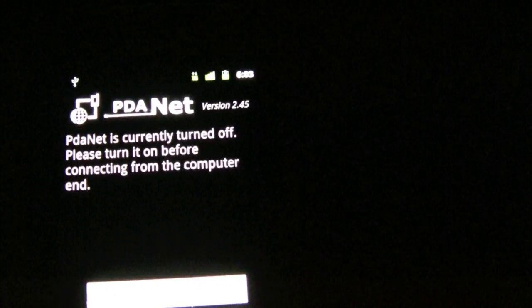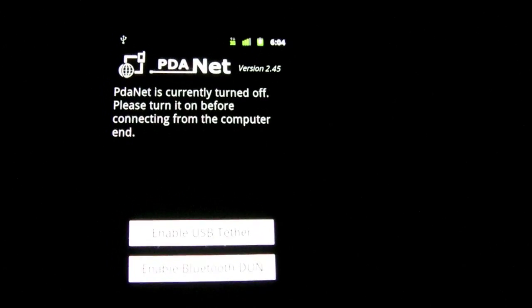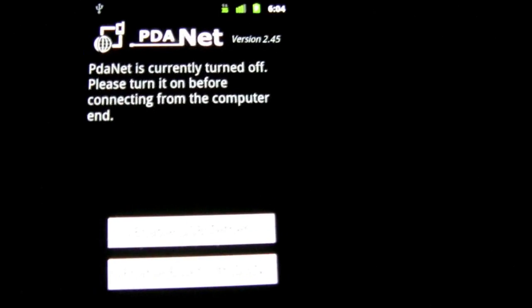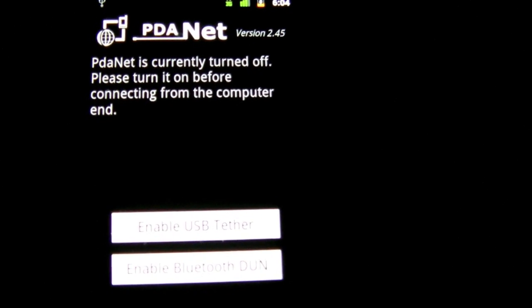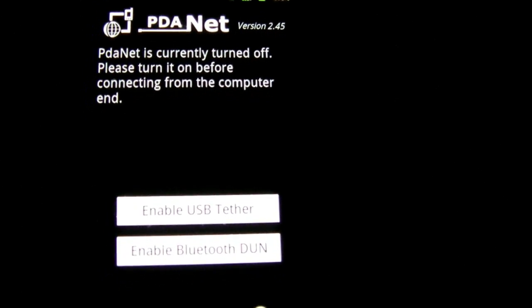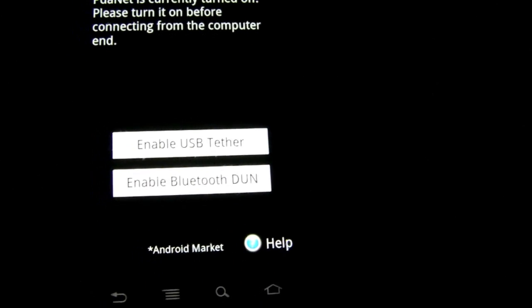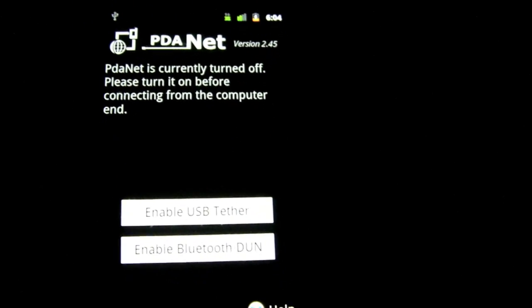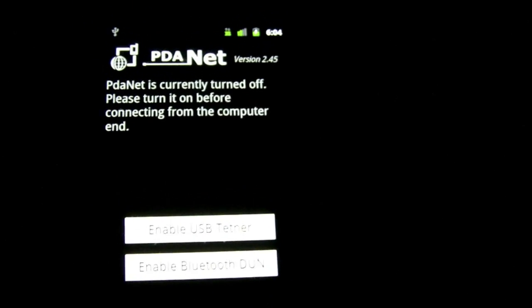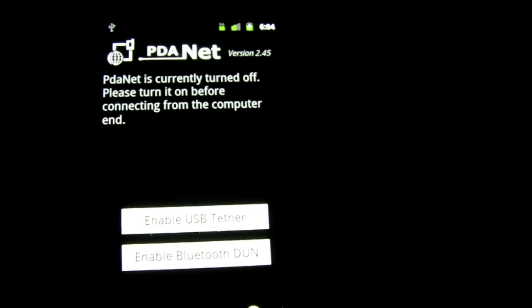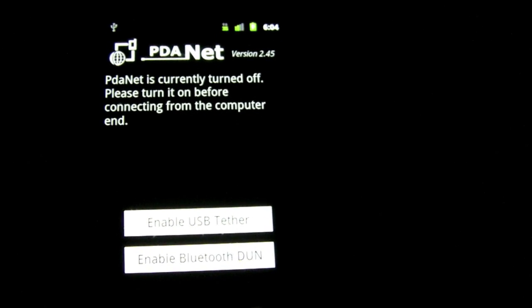So the first thing you want to do is open up and go into the application and you should see a screen like this. PDAnet is currently turned off, please turn it on before connecting to a computer. Before you actually even do anything on the phone's part, you have to download it on your computer, so let's go over to the computer right now.